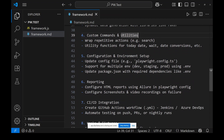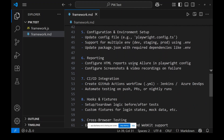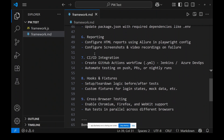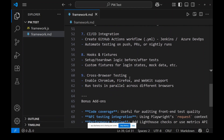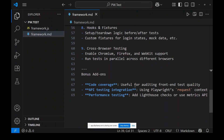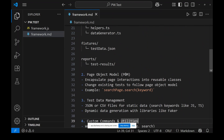It should have configuration and environment setup with playwright.config.ts along with .env. For reporting, use HTML reports and Allure; if failing, use screenshots and video. For CI/CD integration, create a YAML file. Extra features include hooks, fixtures, and cross-browser testing. As a bonus add-on, we can add API integration and performance testing.